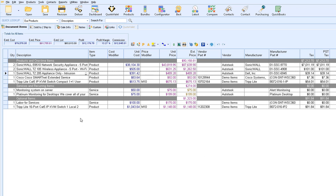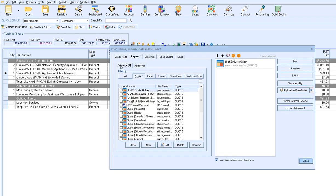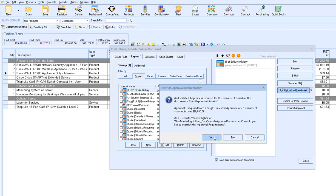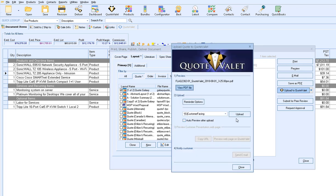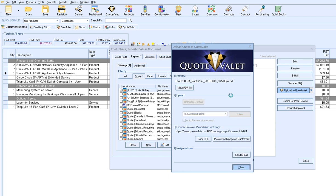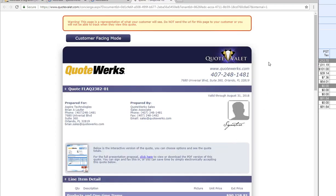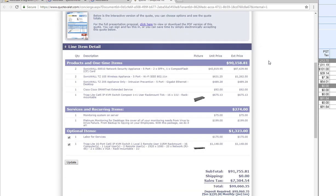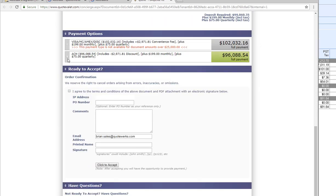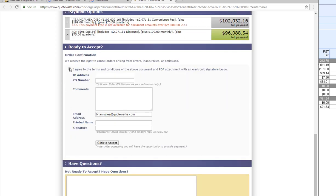Now that our document has been updated, we want to send this to the customer so they can sign off on it. We're going to click on our deliver icon, select our layout or output of our document, and upload this to QuoteValet so the customer can sign off on it. We'll choose our QuoteValet layout — the customer-facing layout — and click Upload. Then we can email it out to the customer, and the customer can accept their document, sign off on it, and click to accept.